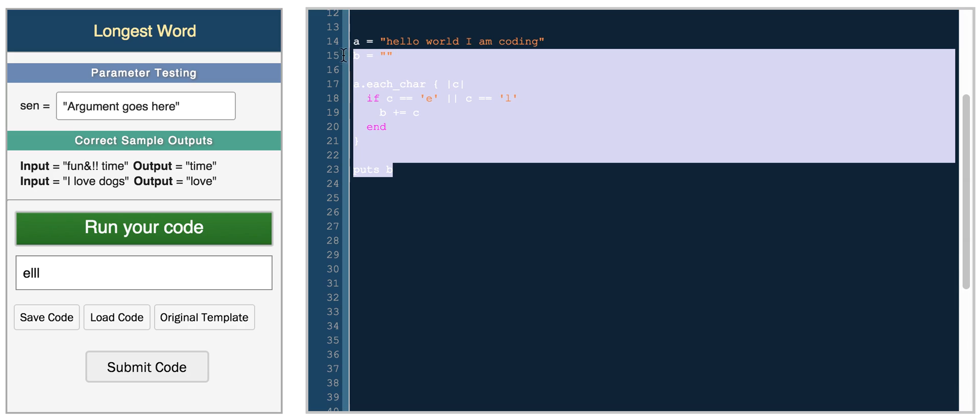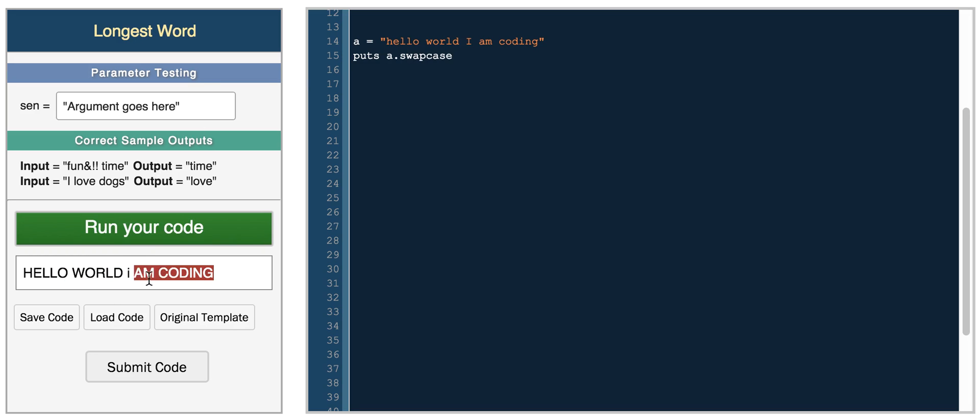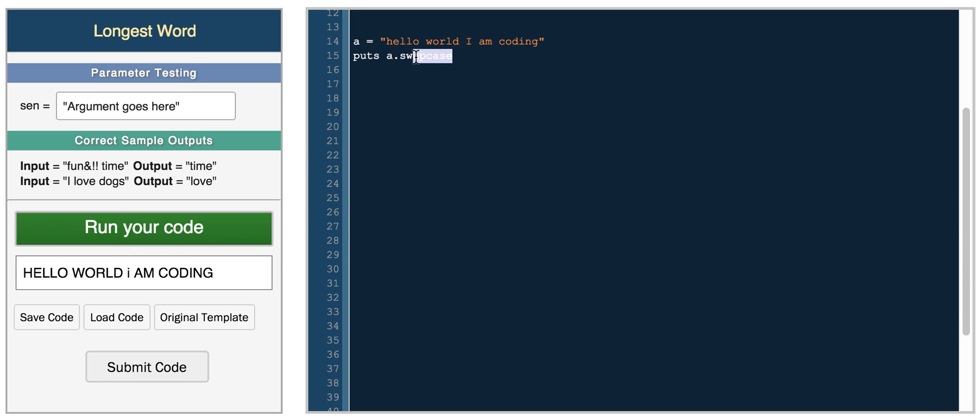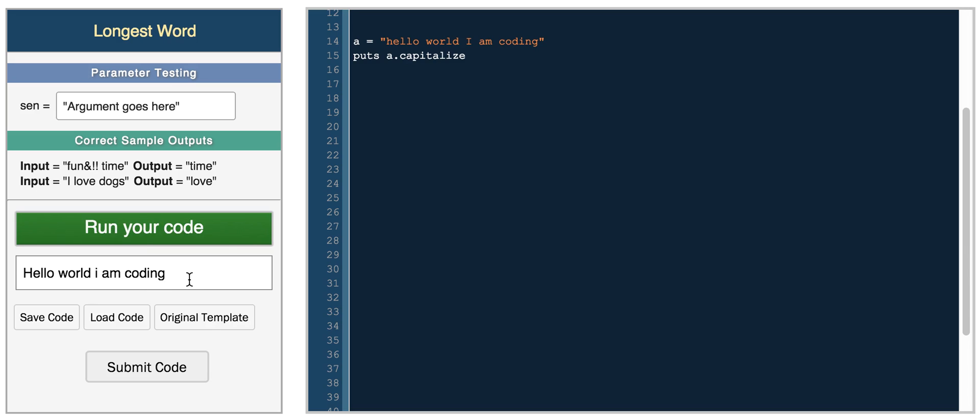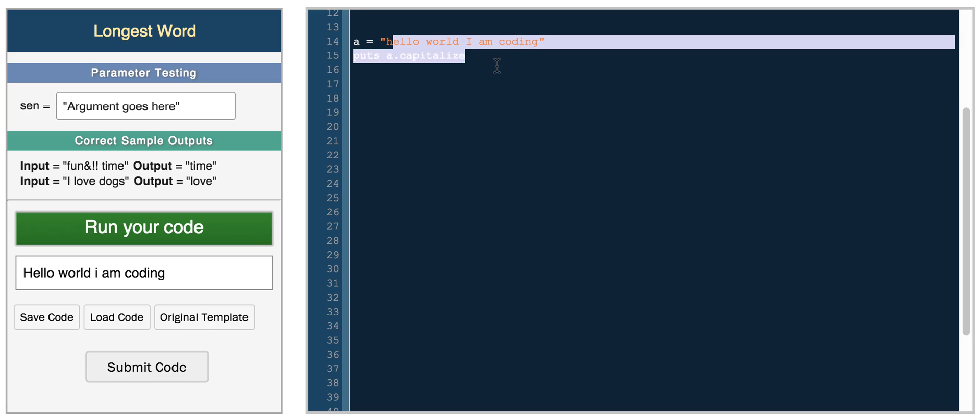And then some other simpler functions, you have put a, you can do swap case, so it swaps the cases, so you can see the I is lowercase, everything else is uppercase. And you have capitalize, and that basically capitalizes the first character, so it capitalizes the first character of the whole string.